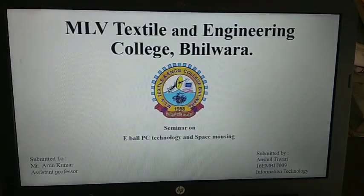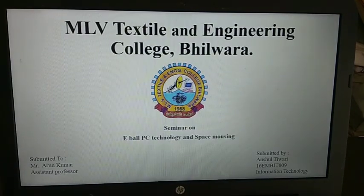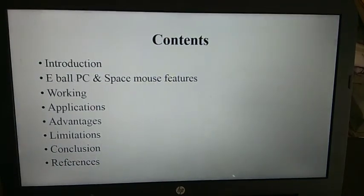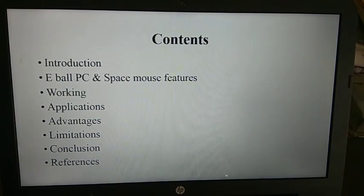My name is Anshu Tiwari and this is my seminar report presentation. These are the contents of my seminar report.